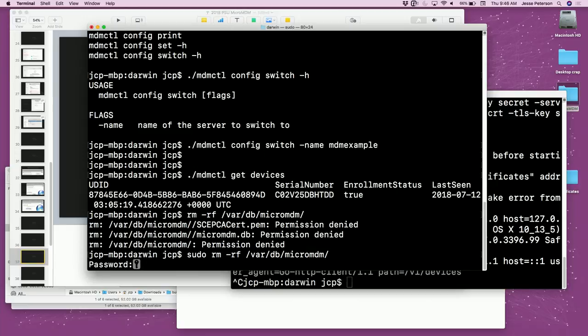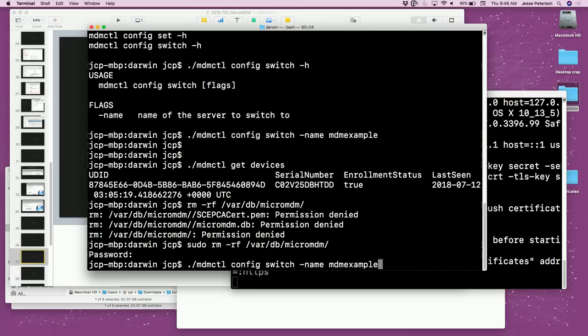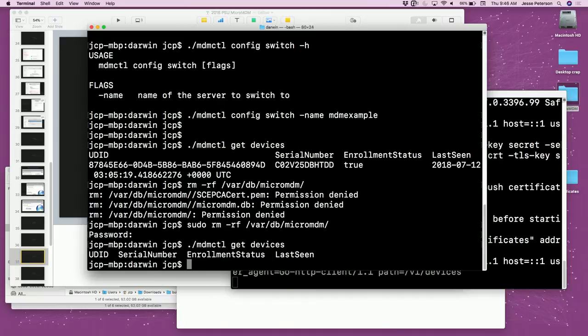I hadn't erased my old database from running through the demo before, so the device was still enrolled. I blew away the database and restarted the server — it just regenerates the database automatically. Now running get-devices returns empty, as expected. We're successfully communicating with the MDM server.